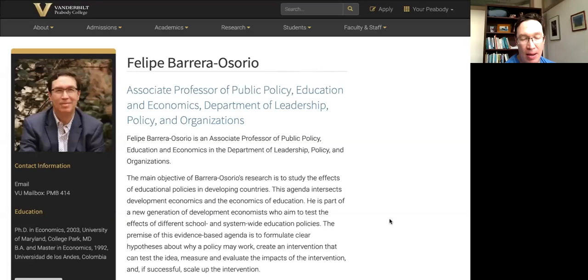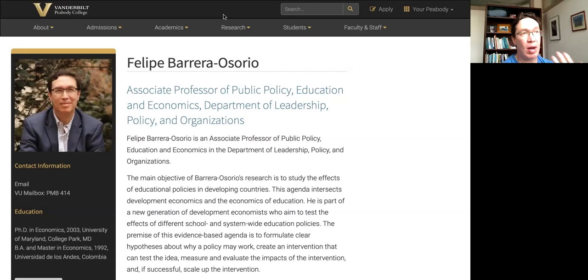Thank you for the invitation to talk with the prospective students. I am Felipe Barrera-Osario. I am an economist. I was born in Colombia, and before coming to Vanderbilt in 2020, I worked in Colombia at a research institute, then moved to the World Bank, then to Harvard, and finally arrived at Vanderbilt — my home.